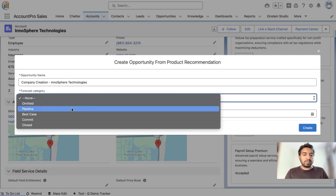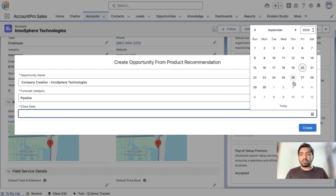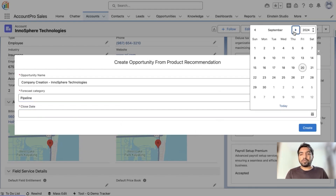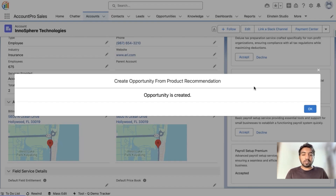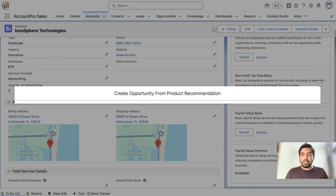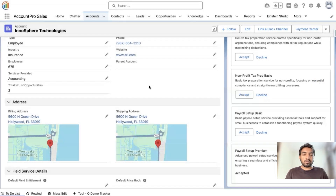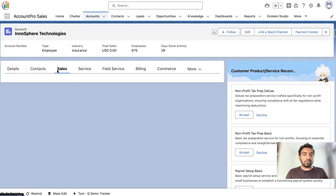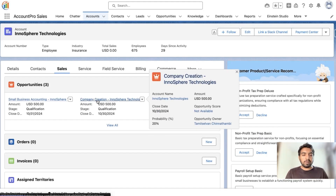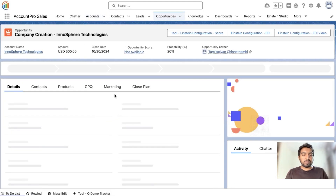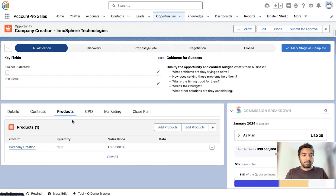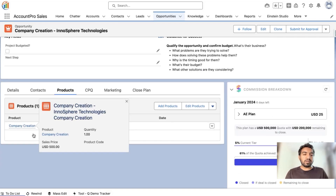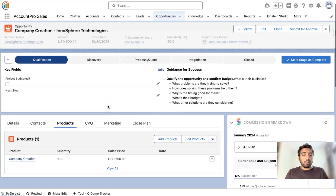We can see that the opportunity name is auto-populated based on the product and the company name. I'll select the forecast category and the closing date for the opportunity. During this process, the opportunity is created in the background and the products are added right under it. Moving to the Sales tab, we can see the created opportunity, and under the Products tab, the product is added right under the opportunity.